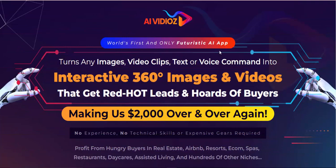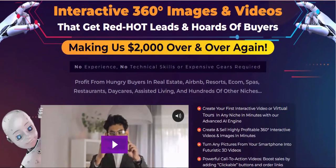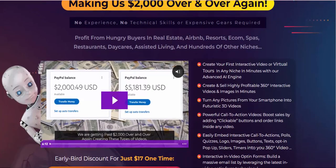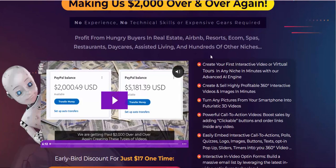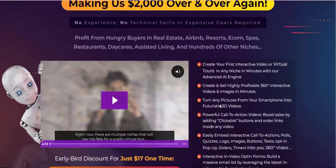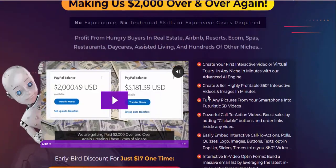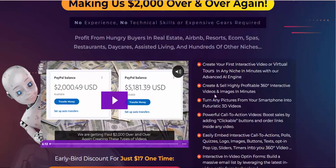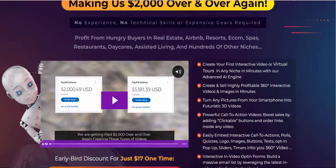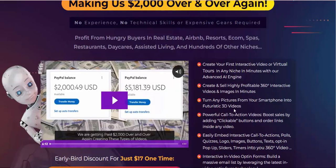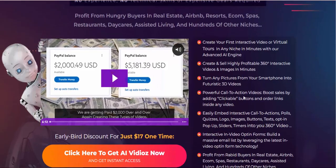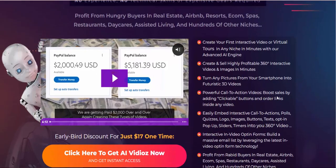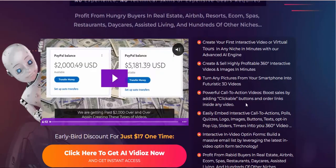World's first and only futuristic AI app. Create your first interactive video or virtual tours in any niche in minutes with our advanced AI engine. Create and sell highly profitable 360-degree interactive videos and images in minutes. Turn any pictures from your smartphone into futuristic 3D videos.